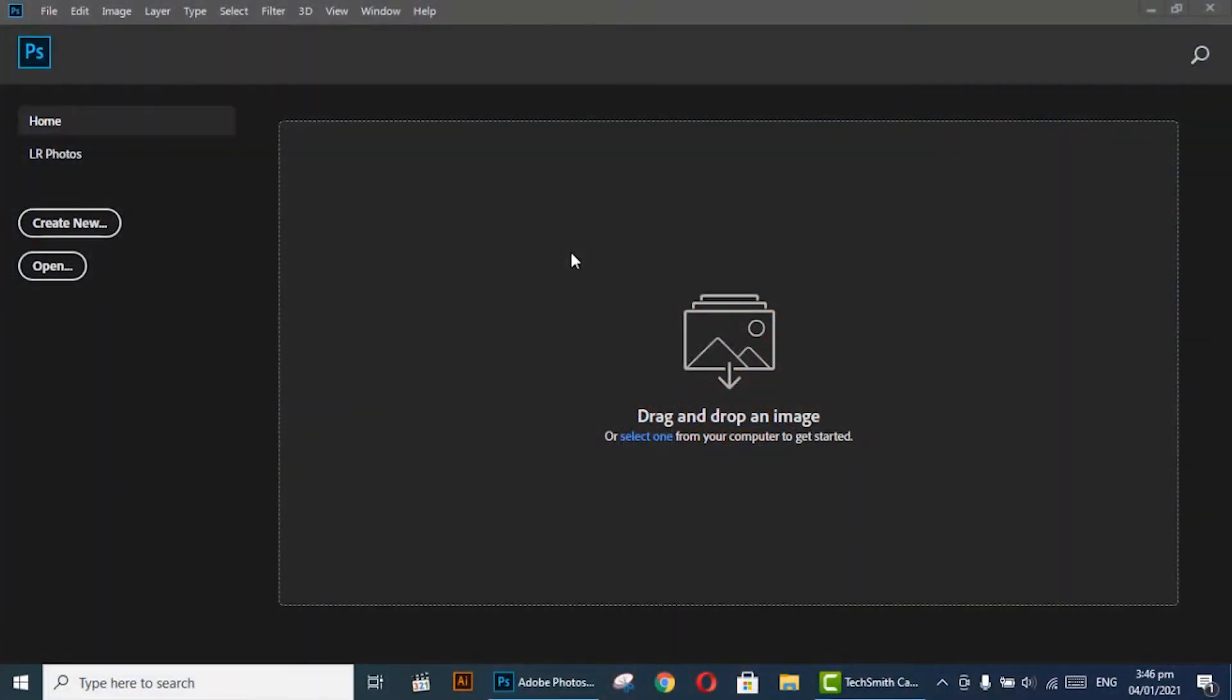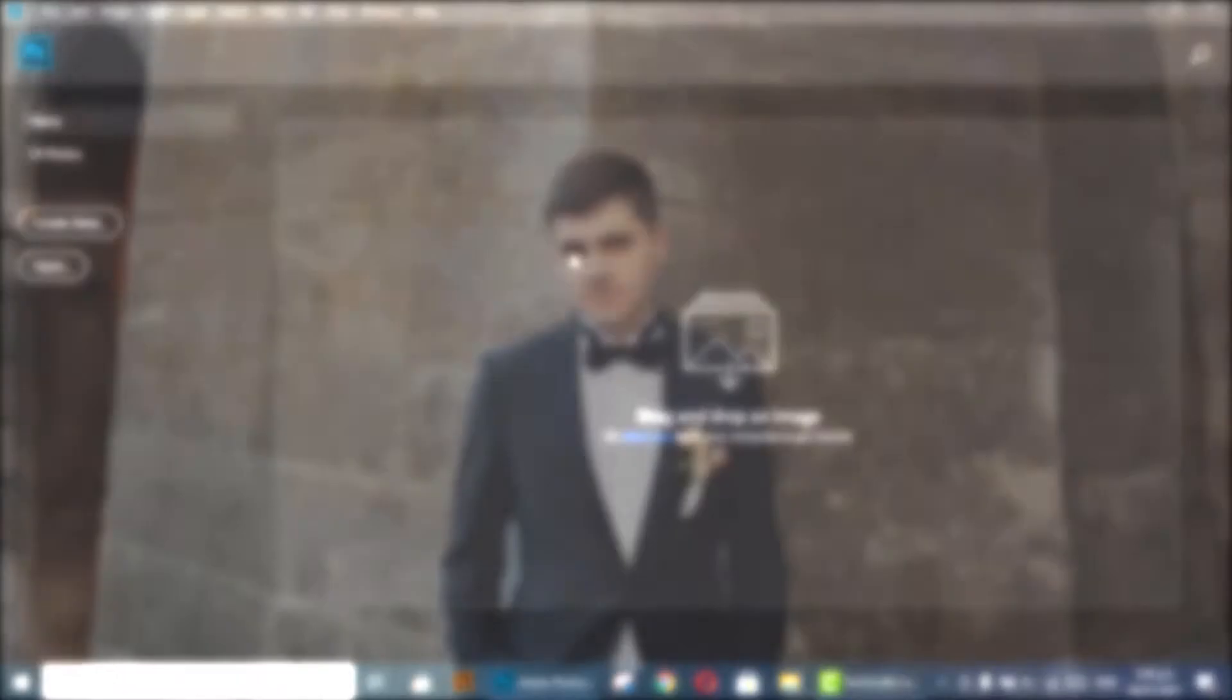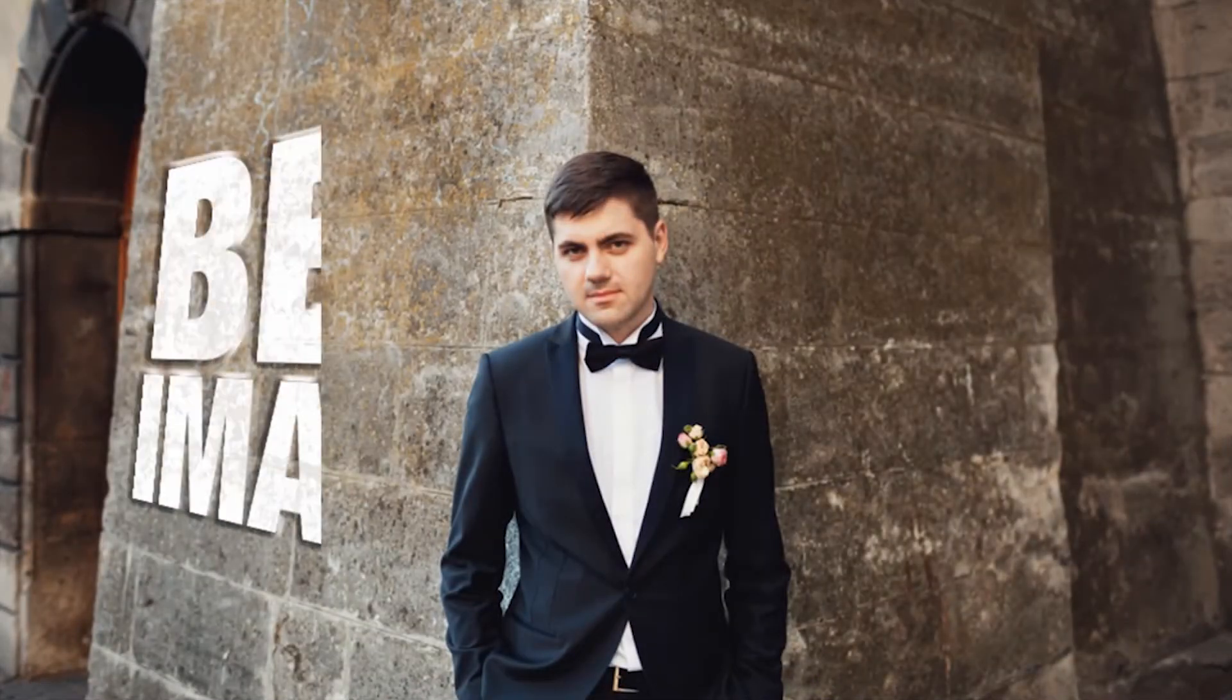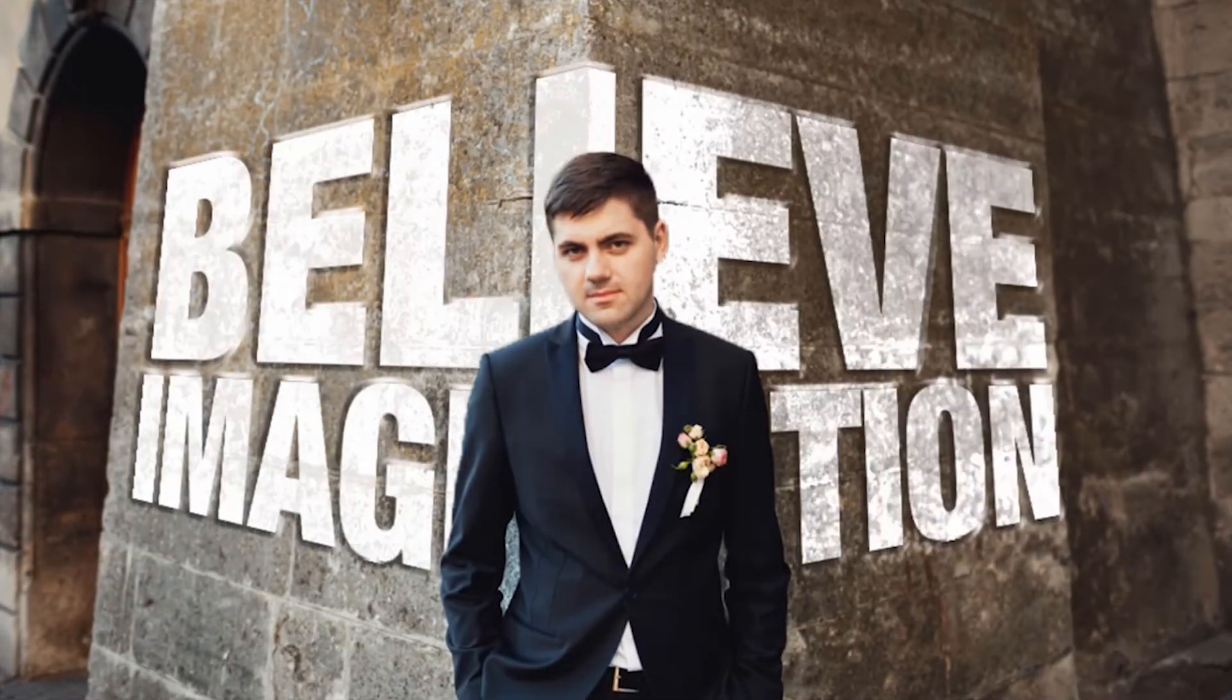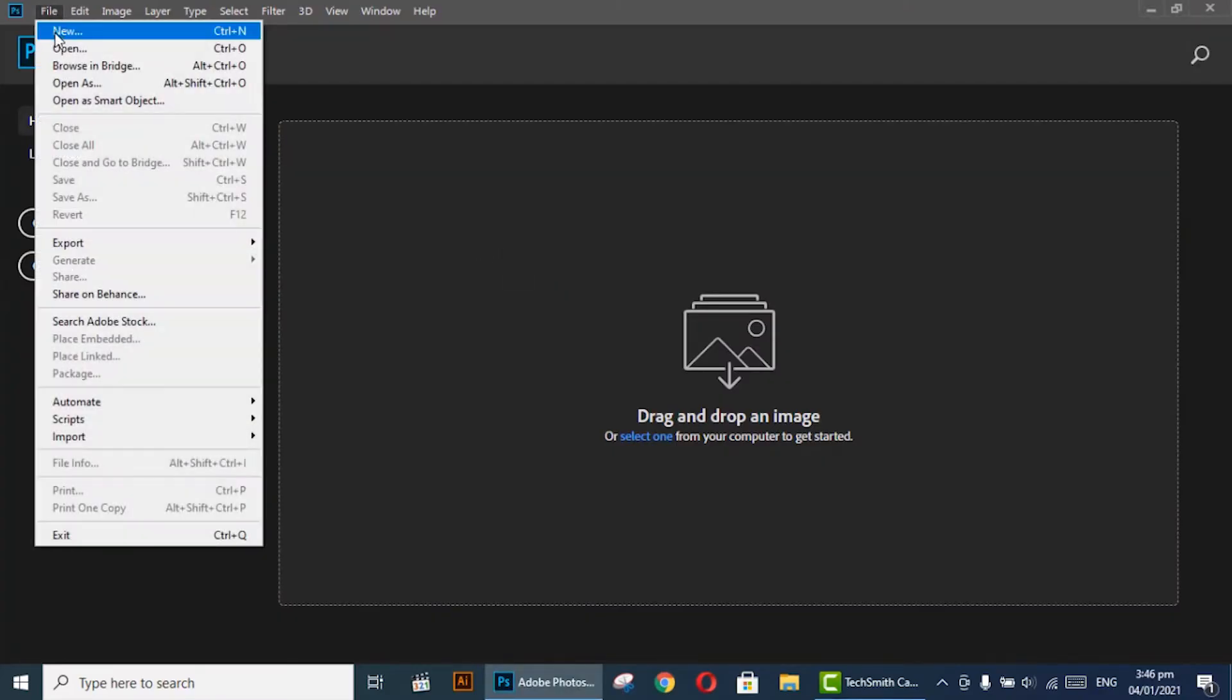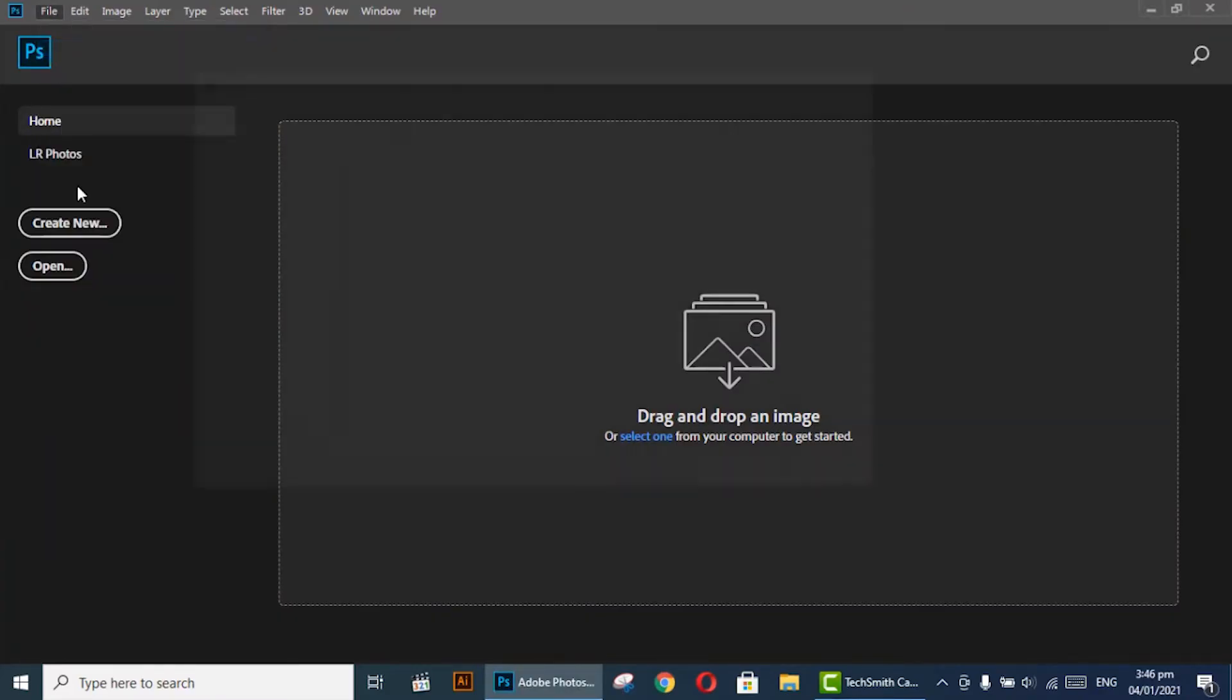Hi, welcome to Unique Designs. In this video you will learn how to place anything easily in perspective in Adobe Photoshop by using vanishing point. So let's do it. Go to File and select your image.